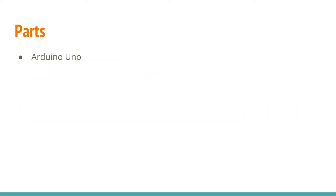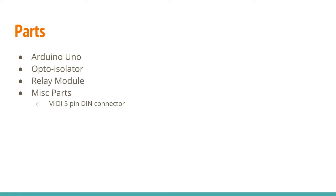Let's go over a list of the parts. First, you're going to need the Arduino Uno itself. You're going to need an opto-isolator circuit, and you're going to need the relay module. You may also need some additional parts, such as the MIDI 5-pin DIN connector, some project wire, solder, and perhaps a project enclosure.